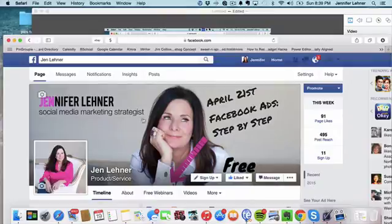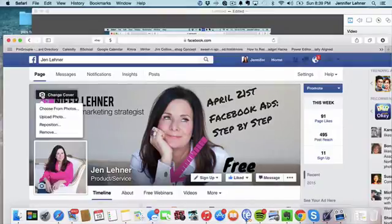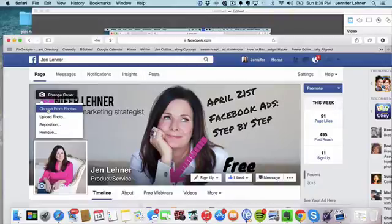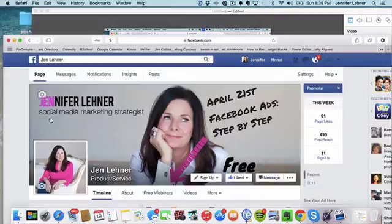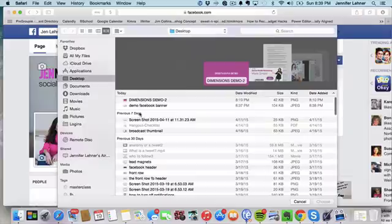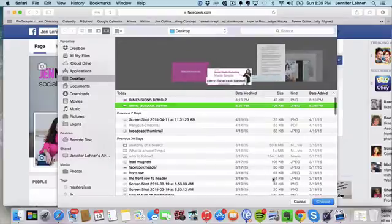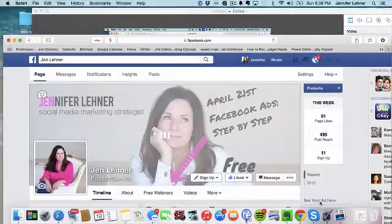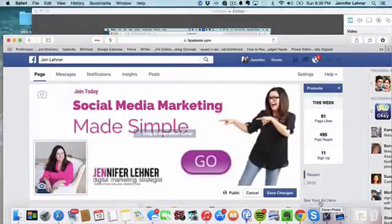And if I was going to change it, I would simply click right here where the camera is, and I will upload a photo. And there's our demo banner and I'll click choose. And there it is.